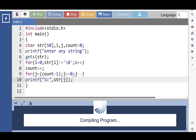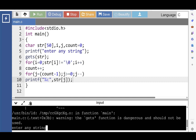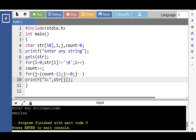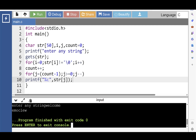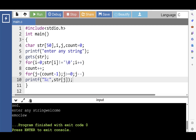Again, run this code. Input string is 'welcome'. And after processing, the reverse of the string is printed onto the screen.